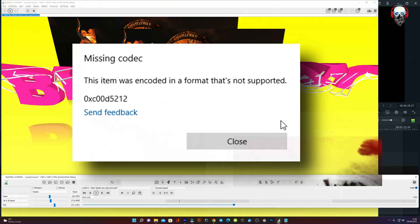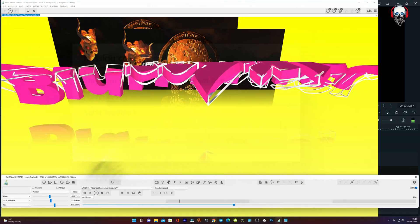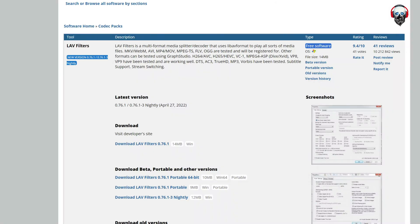To solve this issue, you need to download and install a filter called LAV Filters. I have provided the link for the download in this video description.